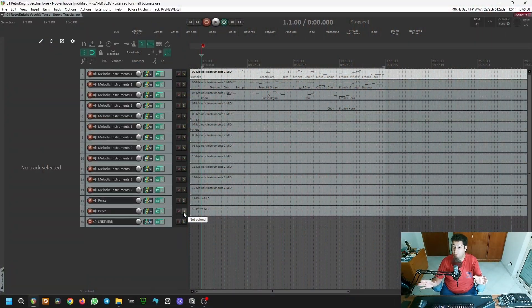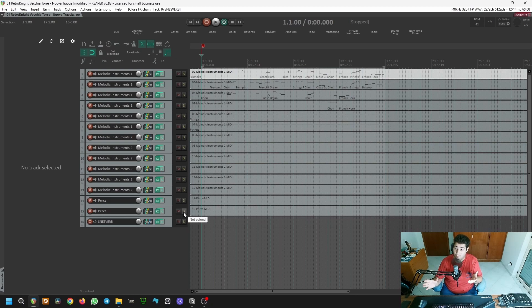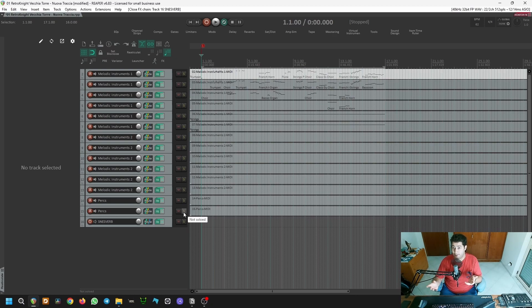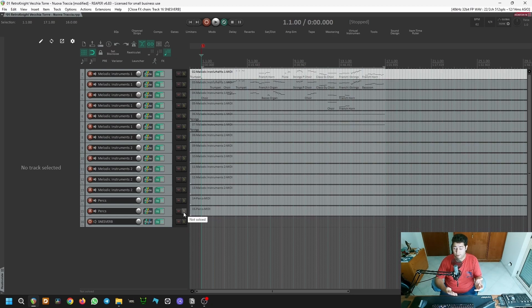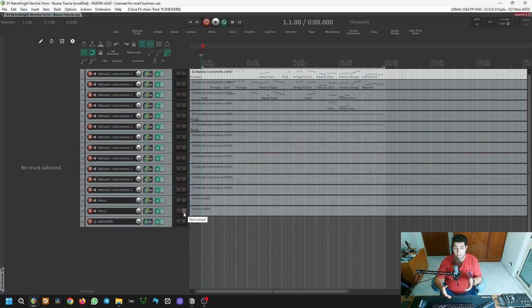This is the music for the first level of the Metroidvania segment of the game. The setting is an old prison tower, with the player starting from the lowest dungeon and gradually going up to the tower's upper floors.